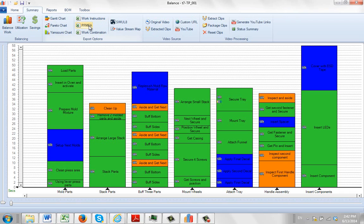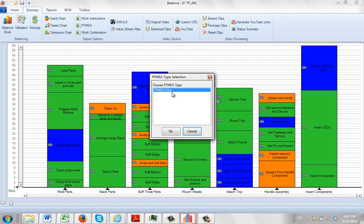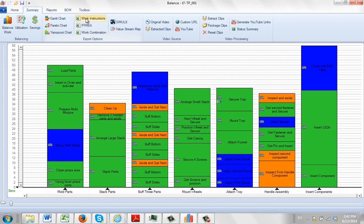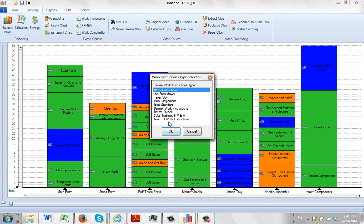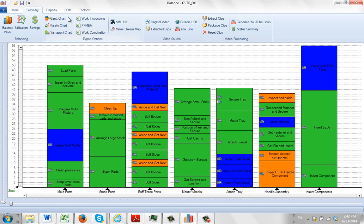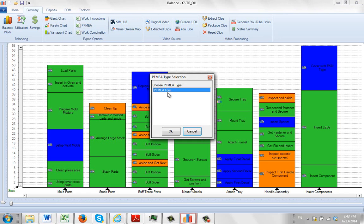Now if I go to my PFMEA, you'll see there's only one form listed, a PFMEA form. If I go to my work instructions, you can see I've got a whole bunch of forms listed in here. The way that you tell it whether to be listed as a work instruction or as a PFMEA option is how you name it.